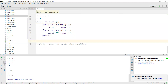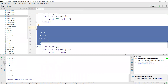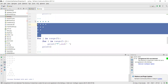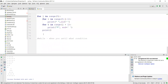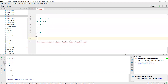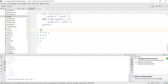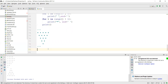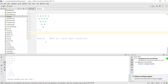Your assignment is to print the same pattern but in reverse order — stars increasing from the right. Try to do it yourself. We'll do one more example before moving to while loops.